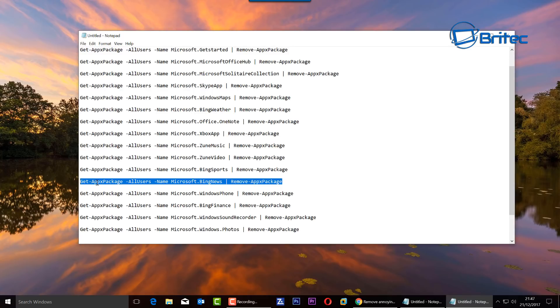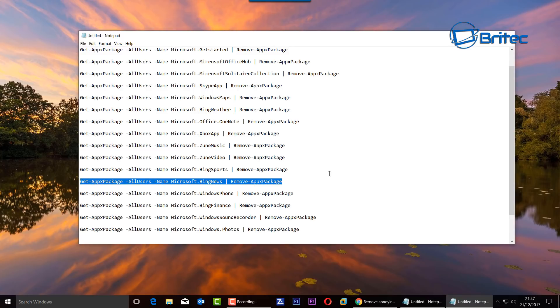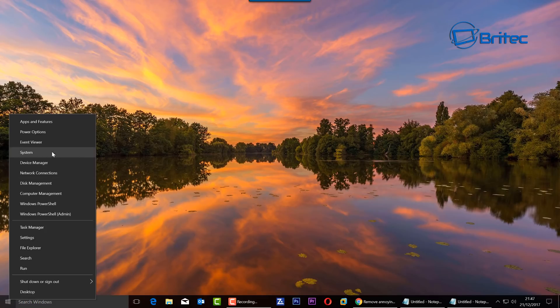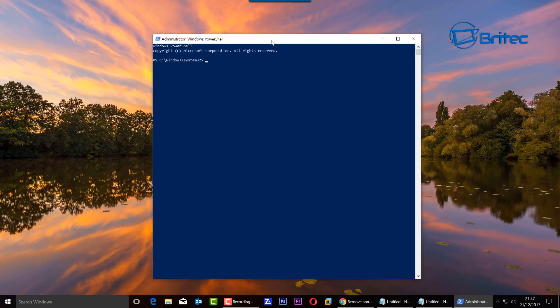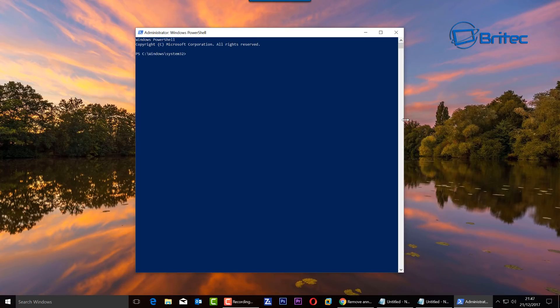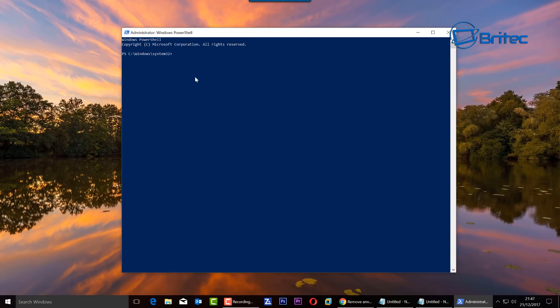For instance, if you wanted to remove Bing News, you would just copy the whole thing like this, open up a PowerShell window, right click on the Start button, click PowerShell with admin rights, and this will then open up a little front window. Go in here and paste it inside here, and what this is going to do is then remove that from your system.